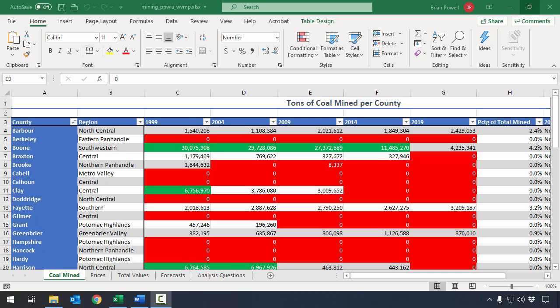Correlation is good for understanding if there's the potential that one variable might impact the other, but it doesn't always guarantee that. Remember, correlation is not causation.